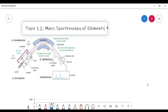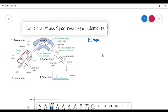Mass spectroscopy is a method of measuring the different masses of particles of substances. In this case, we are specifically going to be talking about the mass spectroscopy of the different isotopes of elements. An isotope is defined as the atoms of the same substance that have different numbers of neutrons.